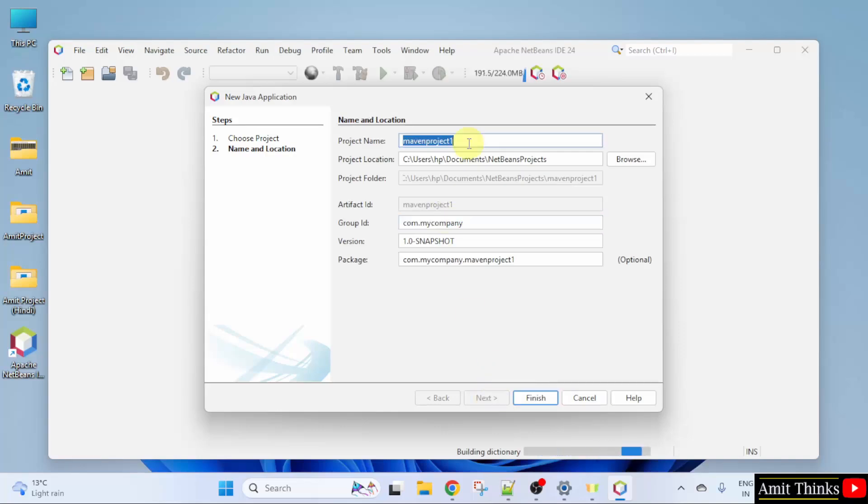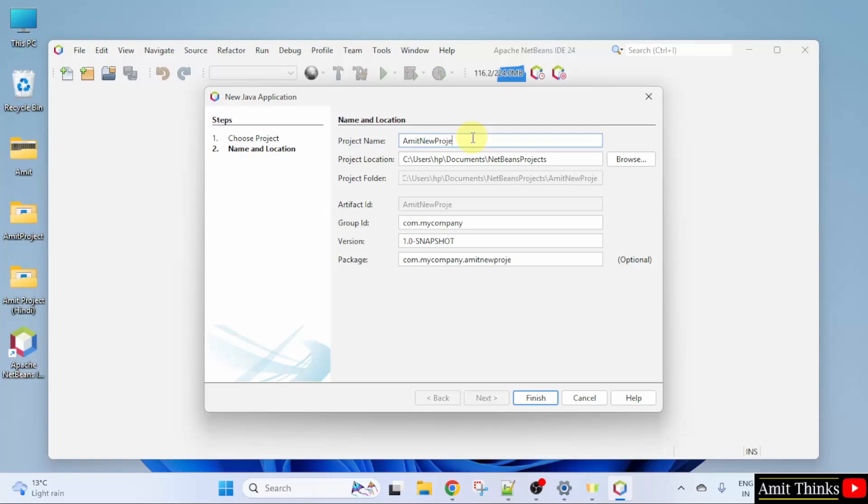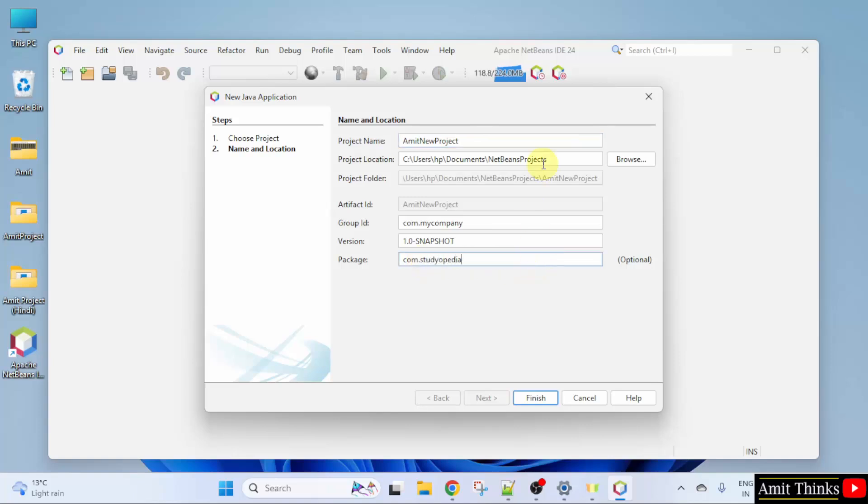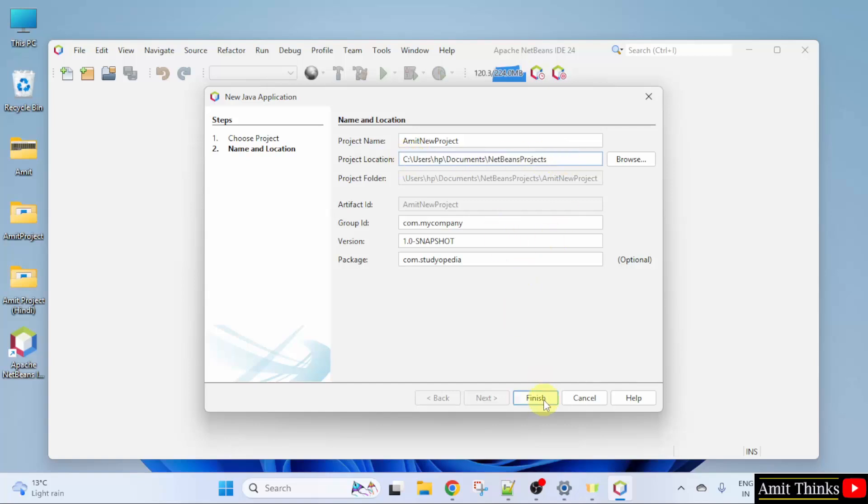Name your project. So I'll add Amit New Project. Also you can change the package, let's say I'll name it com.studiopedia. And the location of the project is the following, rest keep as it is and click finish.